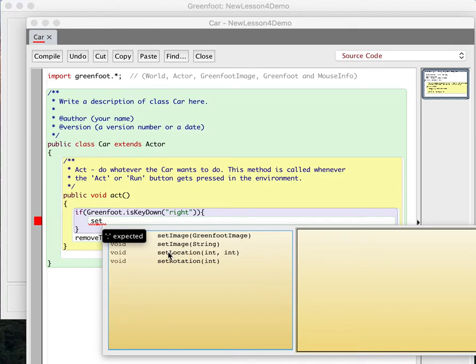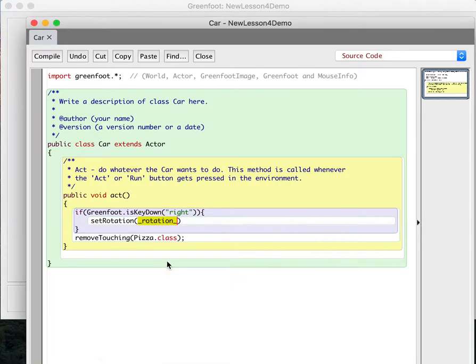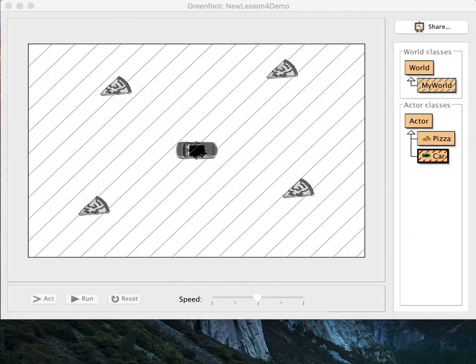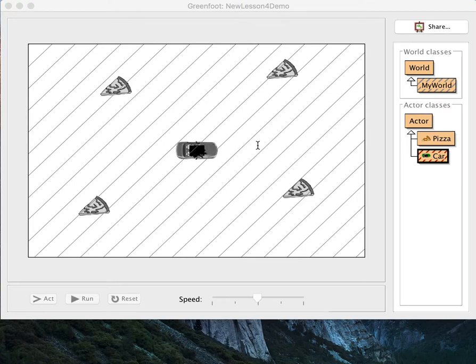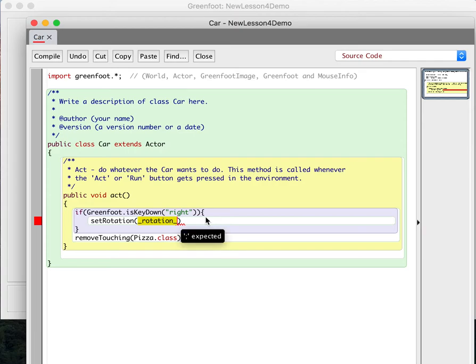So we're going to use a different command, which is the set rotation. And if you hit set and hit control space, you'll see there's a few things we can set, like the location, which I'll, that's fun. We're going to play with that soon. But in this case, we're going to set the rotation. This means, regardless of what direction the car was facing before, we're going to set the rotation to a certain number of degrees. And to know how many degrees that is, the zero degrees is this way. And then it rotates to the right around. So this is 90 degrees. This is 180 degrees. This is 270. 360 would be all the way back around. So if I set the rotation of 360, that would be the same as setting it to zero.